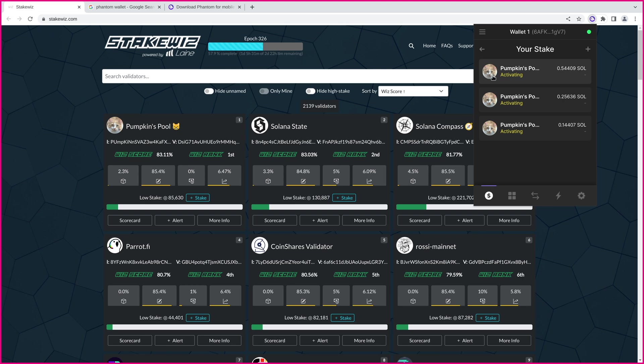Now, the reason that is, is because Solana staking and unstaking happens on Epoch boundaries. That is the only time that works. So, if you look up here, we're in Epoch 326. This stake, all three of these, will become active right here at the end of Epoch 326. And they'll be active from then on until you decide to unstake them.